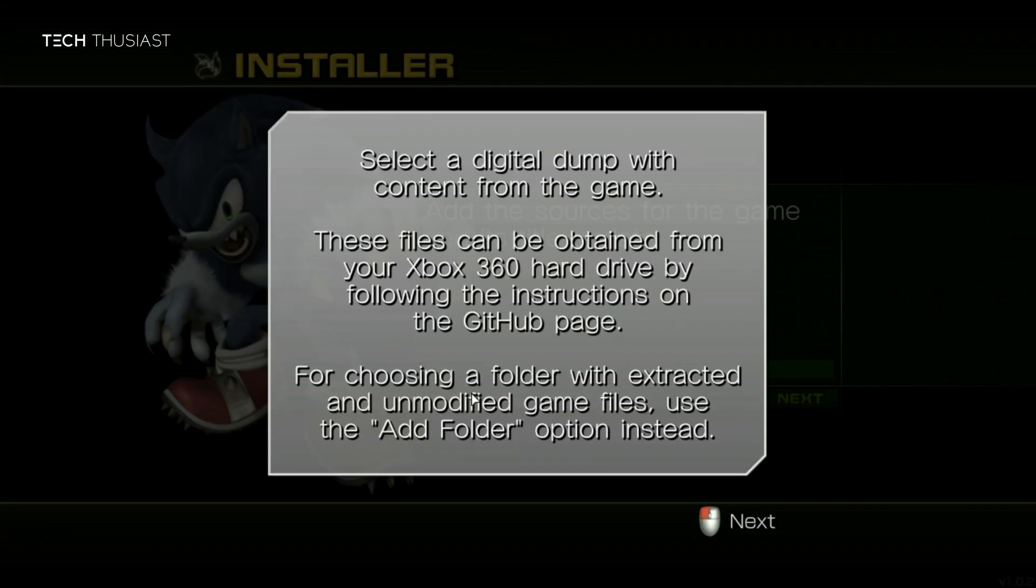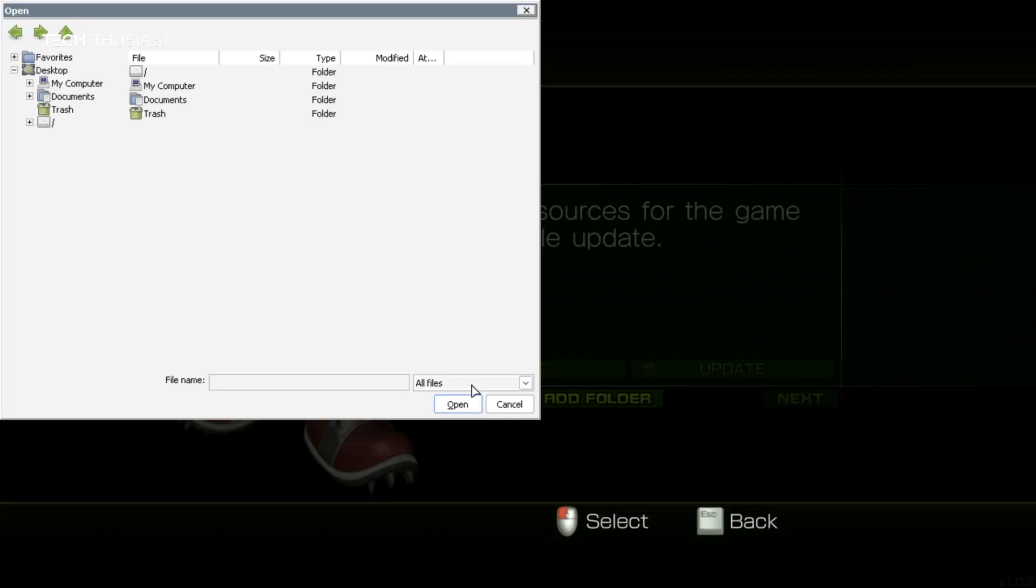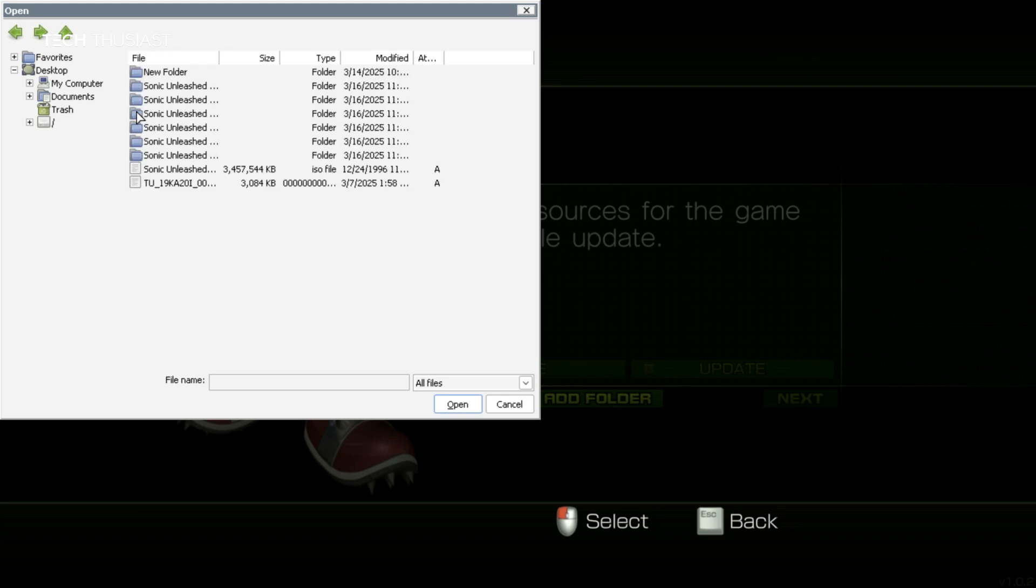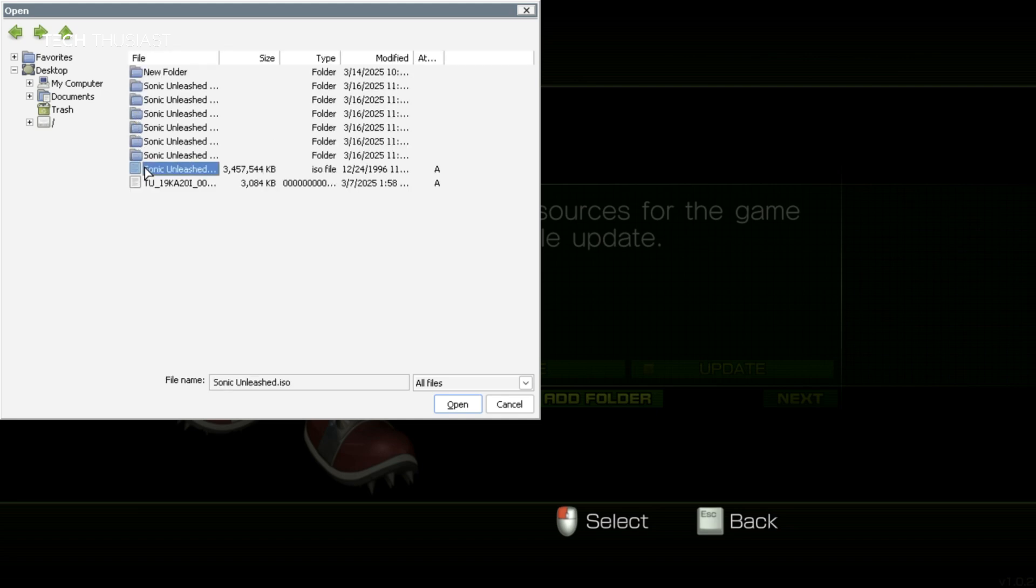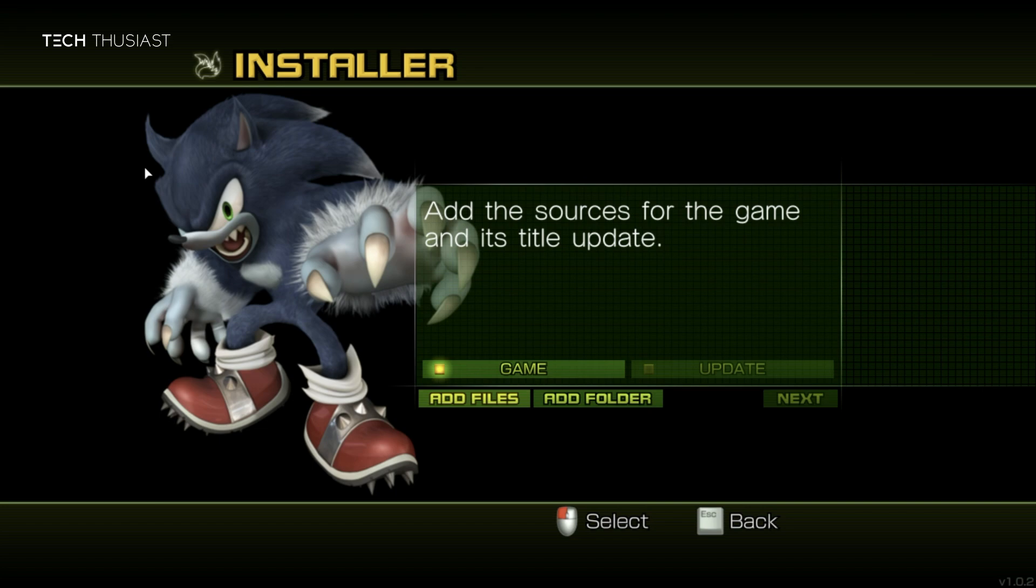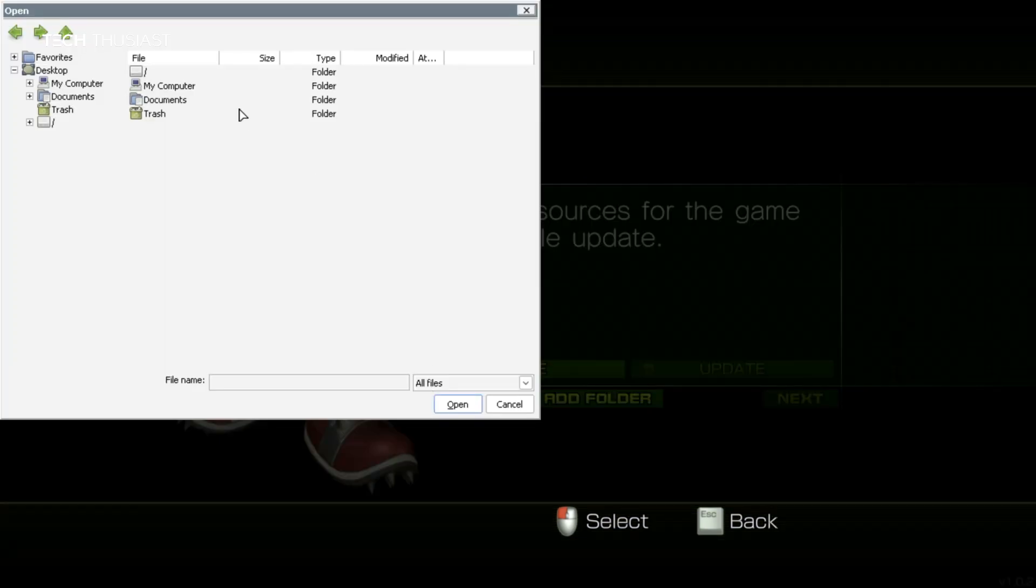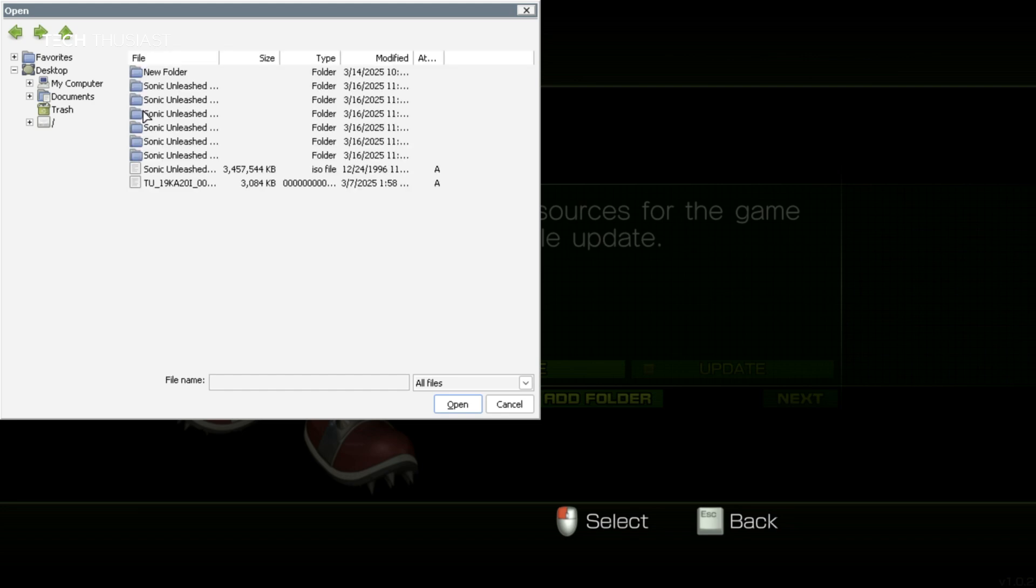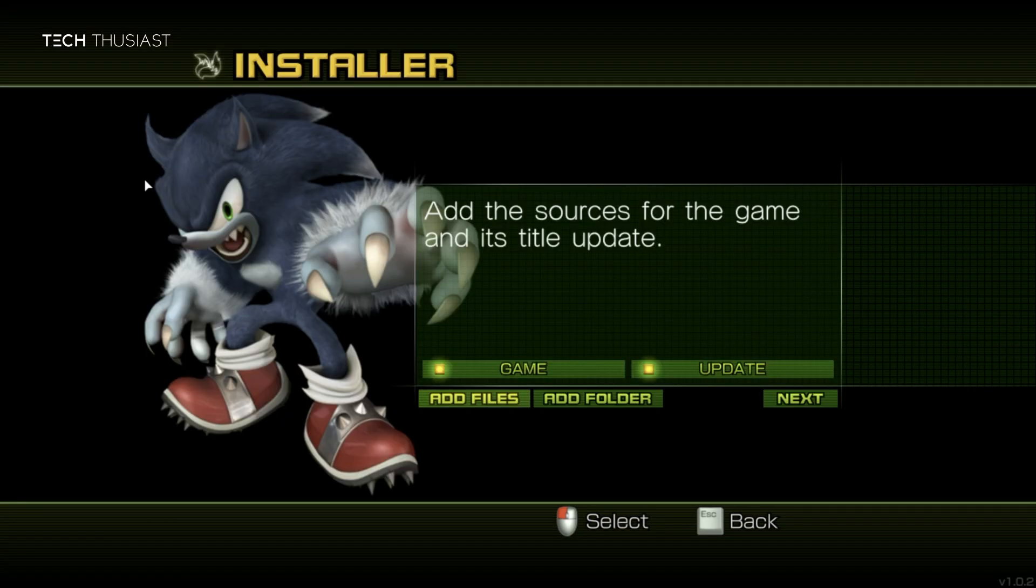Then we need to add the game and the update. We're going to go to add files and then we're going to go to my computer, then into the E drive. We're straight into the Sonic folder and select the ISO. Then next we need to go back into the same folder again and then select the update. So now we can go next.